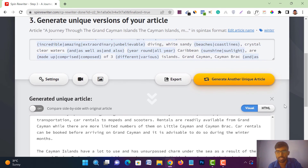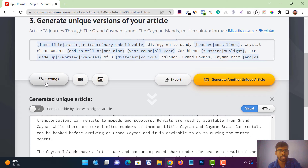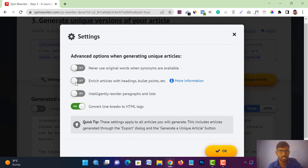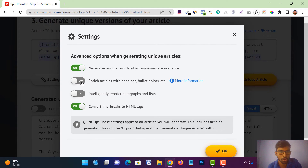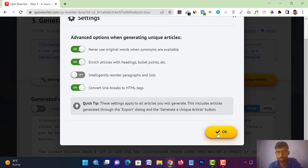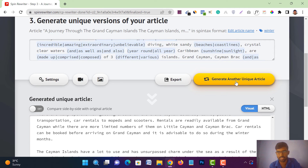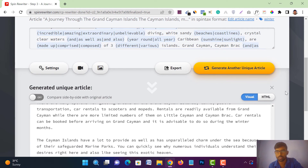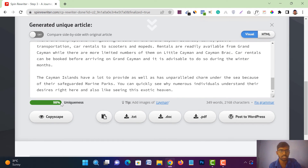Just follow me carefully. Tap on the 'Settings' option. You will get four options — tap on the first one: 'Never Use Original Words When Synonyms Are Available.' Turn it on. Also turn on 'Enrich Articles with Headings, Bullet Points, etc.' Then tap 'OK.' Now generate another unique article — you can generate as many articles as you want.